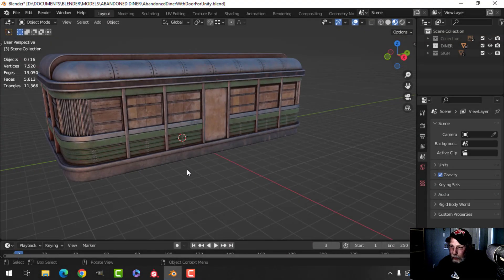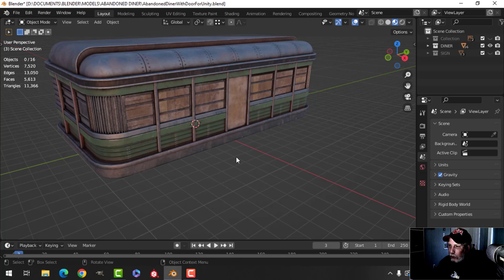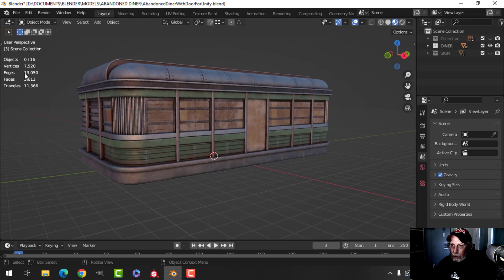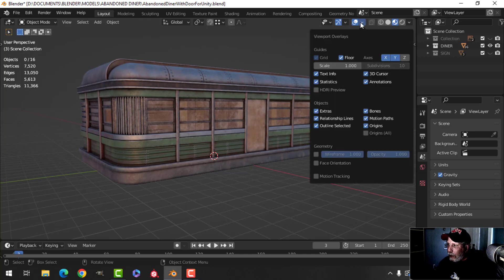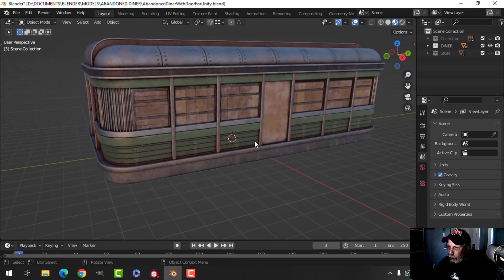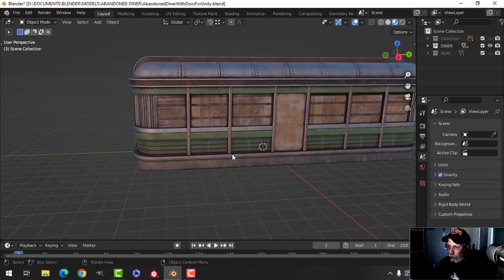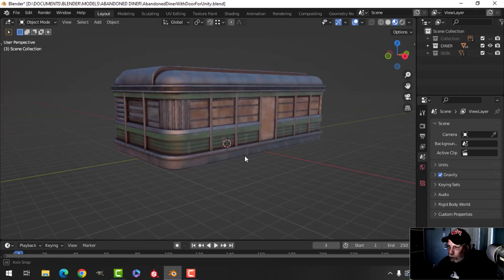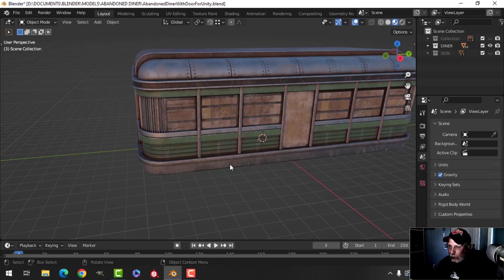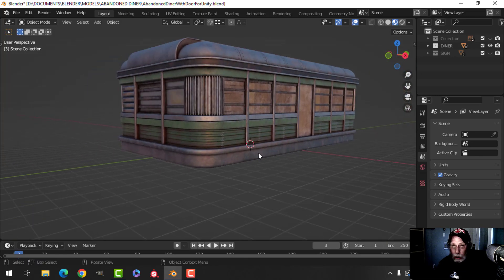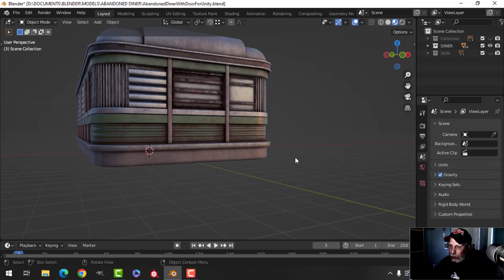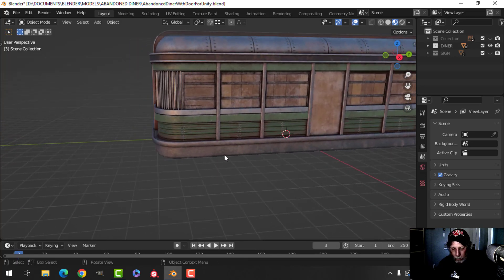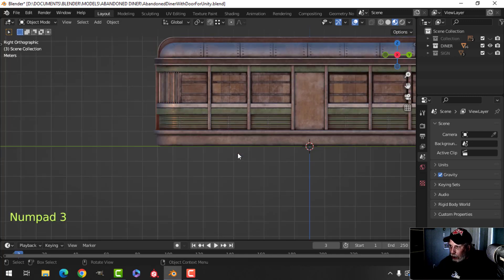Welcome back to the Abandoned Diner project, here for the Blender challenge. This is what I've got so far — here's how it looks in Blender with the statistics. I'm going to create a couple of small props for this scene: a propane tank and an oil barrel. I'll model them in this video and texture them in the next one.